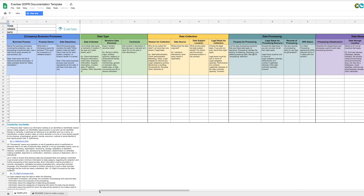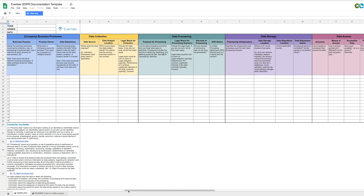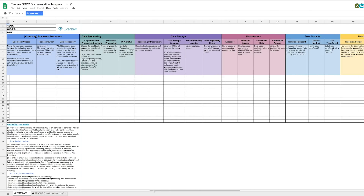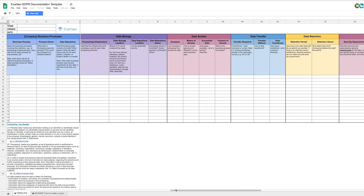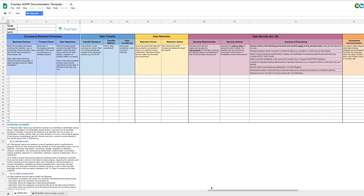And the actual last one on GDPR — I really promise this time. This is a GDPR documentation template shared by Everlaw. It takes you step by step and you need to be able to answer these questions yes or no.